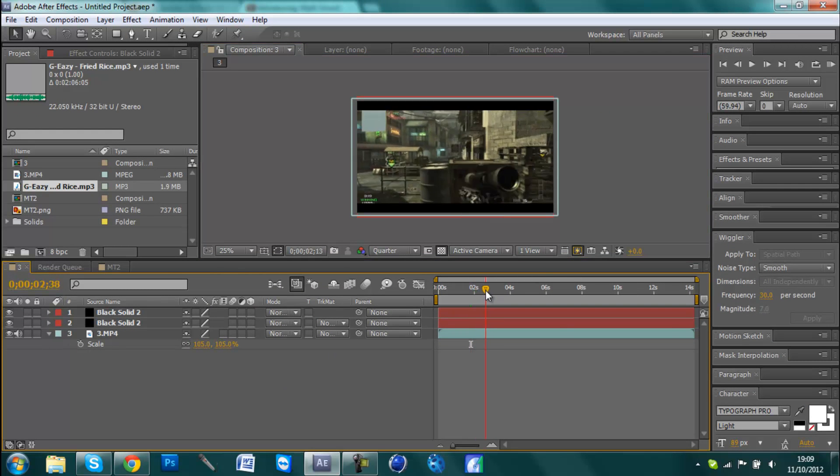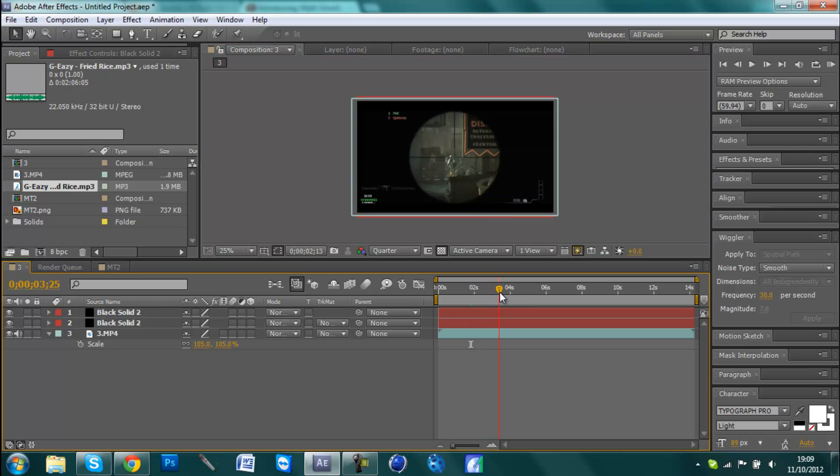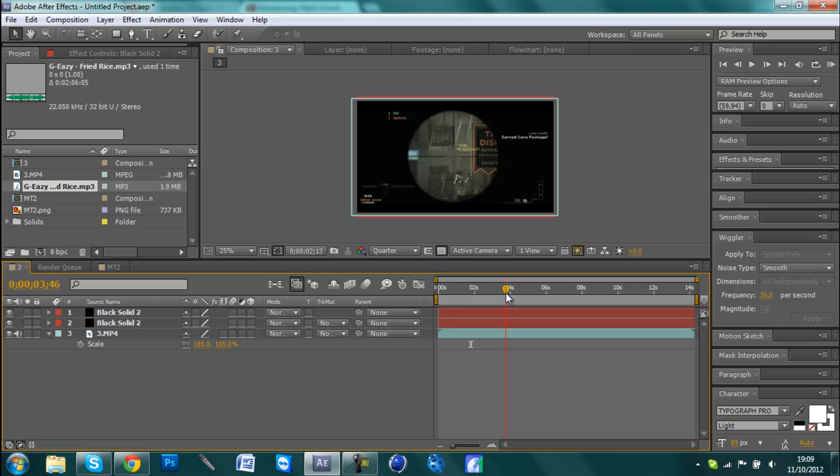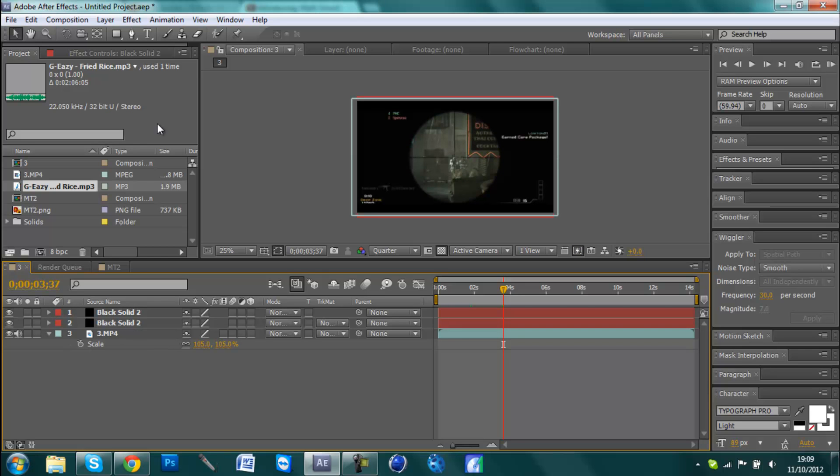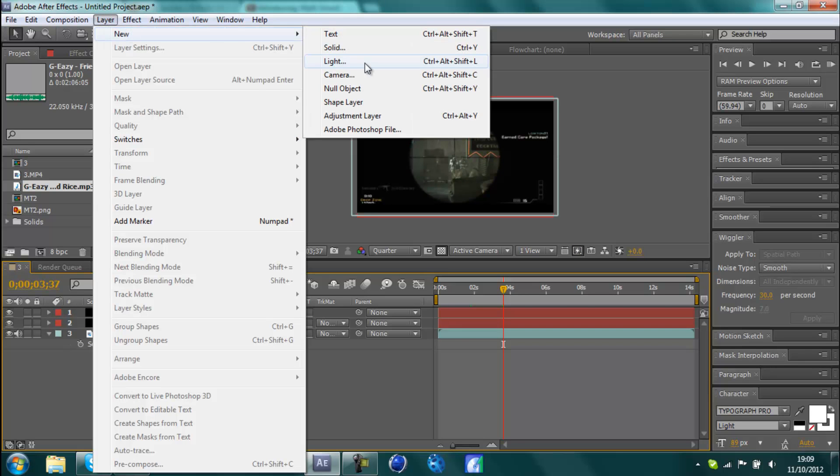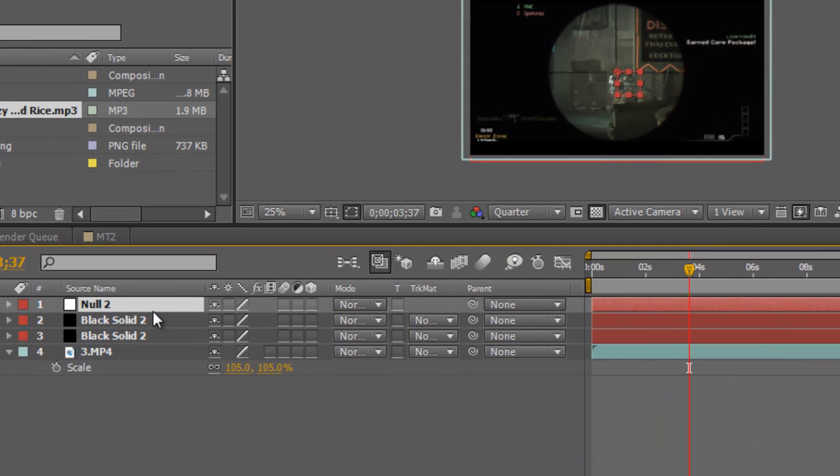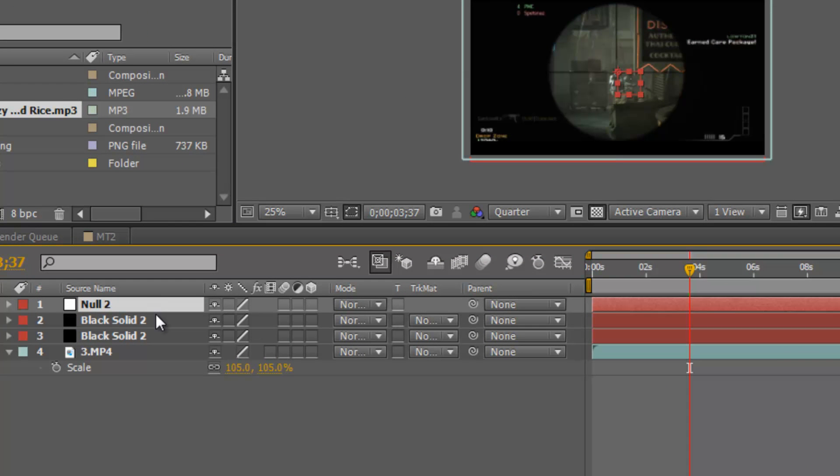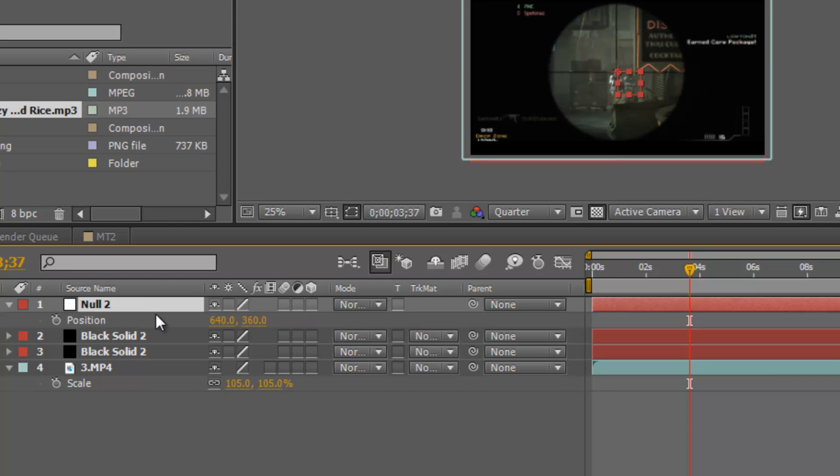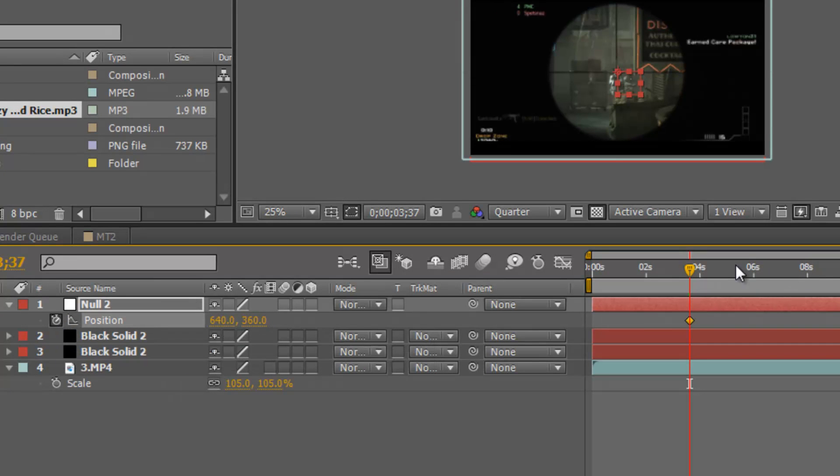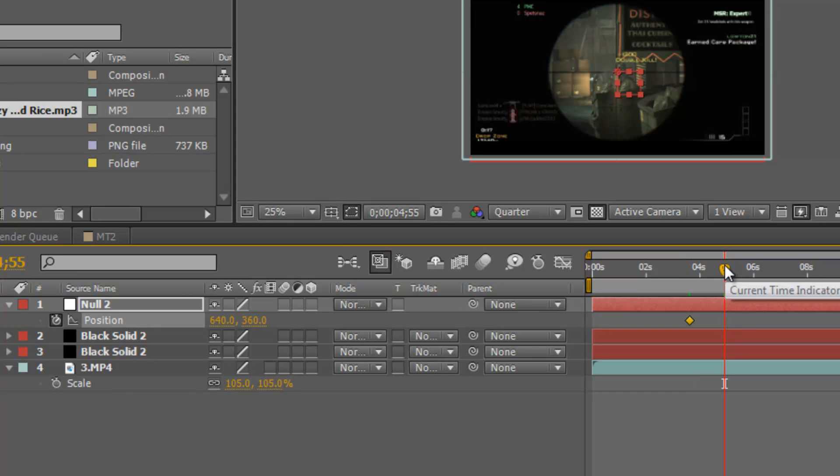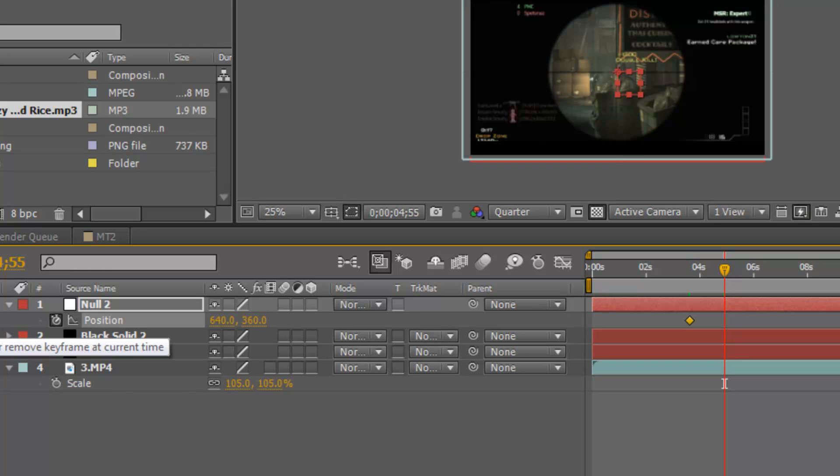Now the next thing we want to do, we're going to go along to when the guy shoots, which is about there. We're now going to go Layer, New, Null Object, and then hit P on the keyboard for this null object. Then hit this little stopwatch here for position. Then go along about a second, maybe one and a half seconds - this is how long you want the shake to go on for - and then hit this little diamond here.